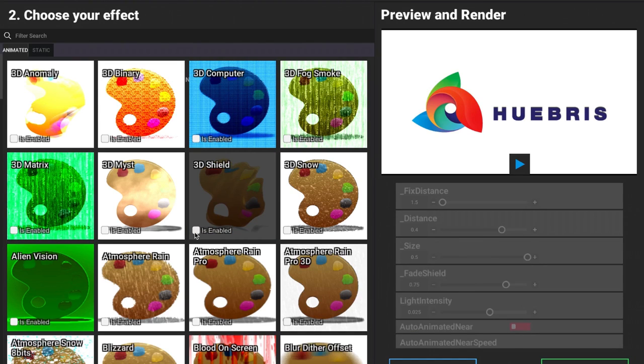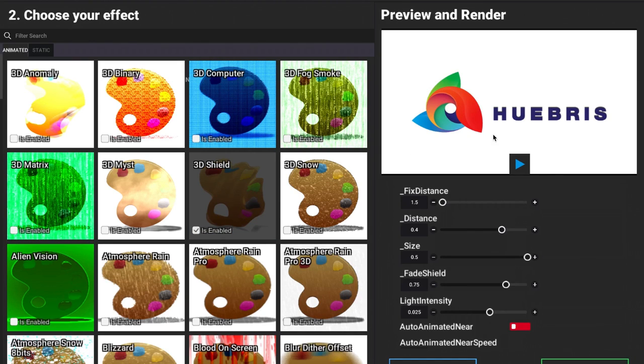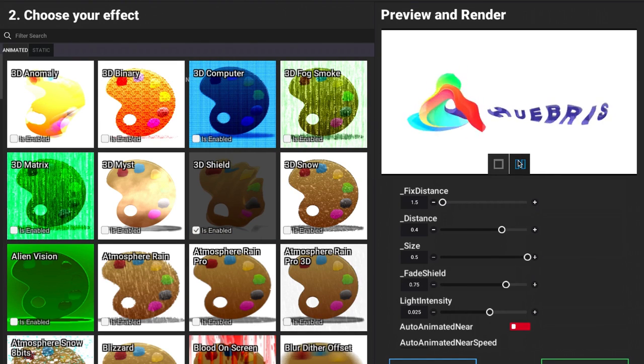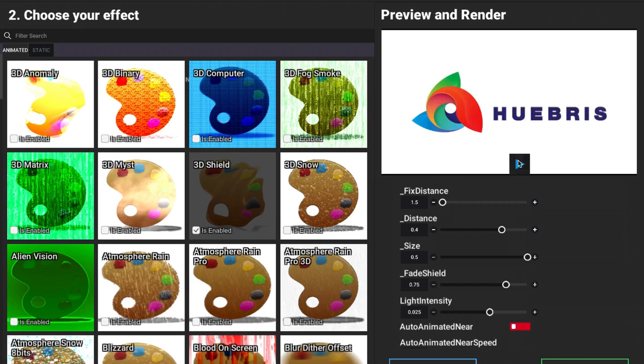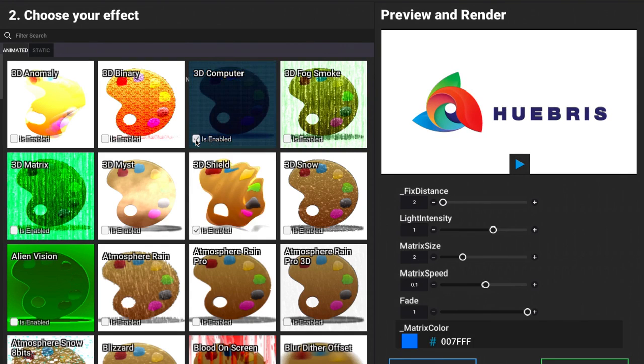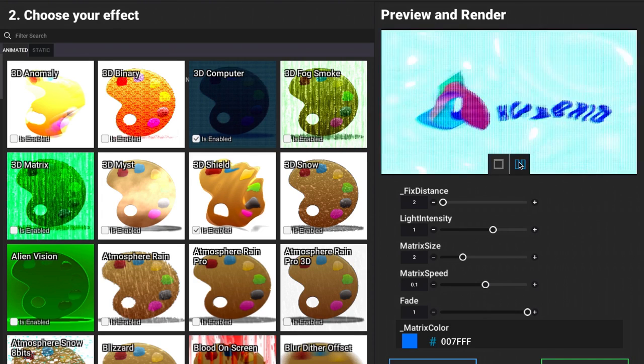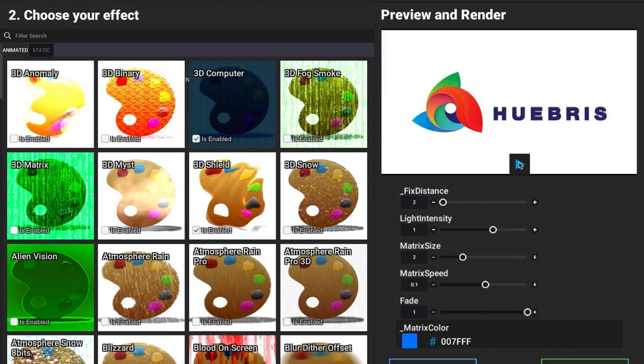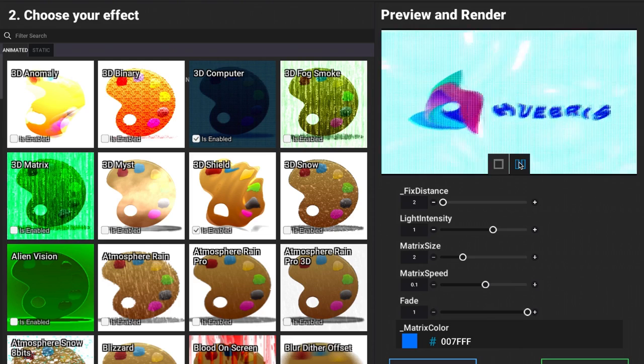I can select 3D shield for example, enable it, click on play, and see how that looks with my logo. Of course, we can enable more than one. We can do the 3D shield and the 3D computer, play that and see how that looks.